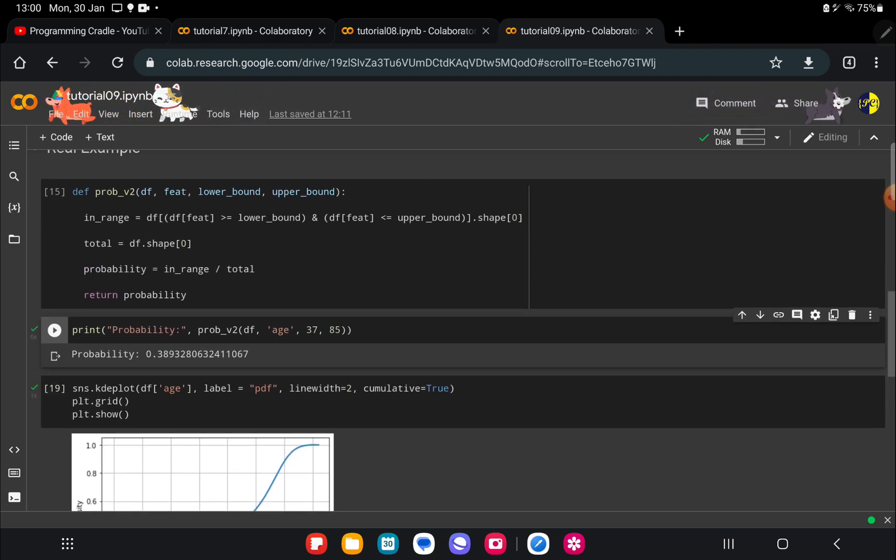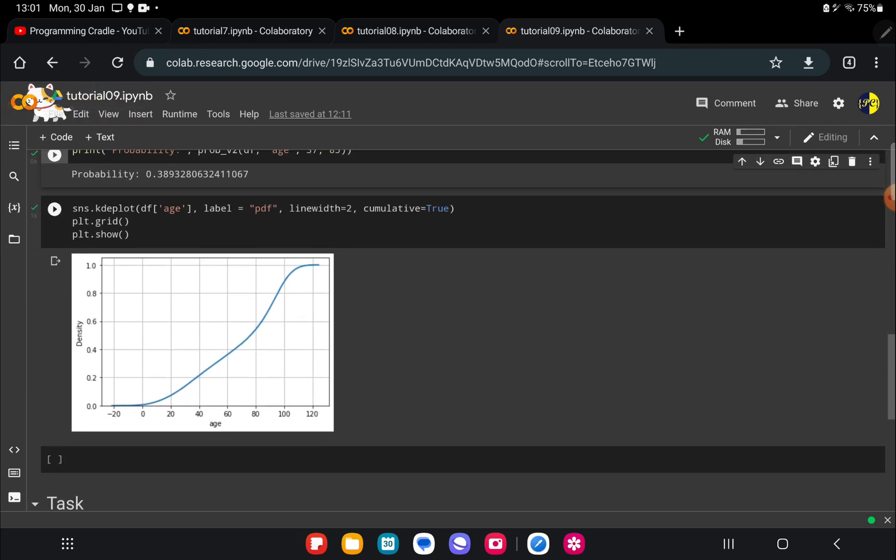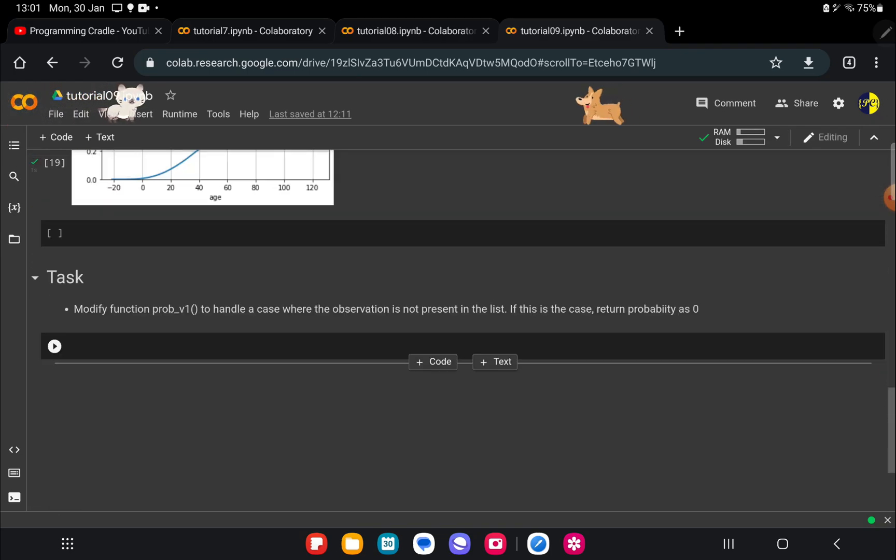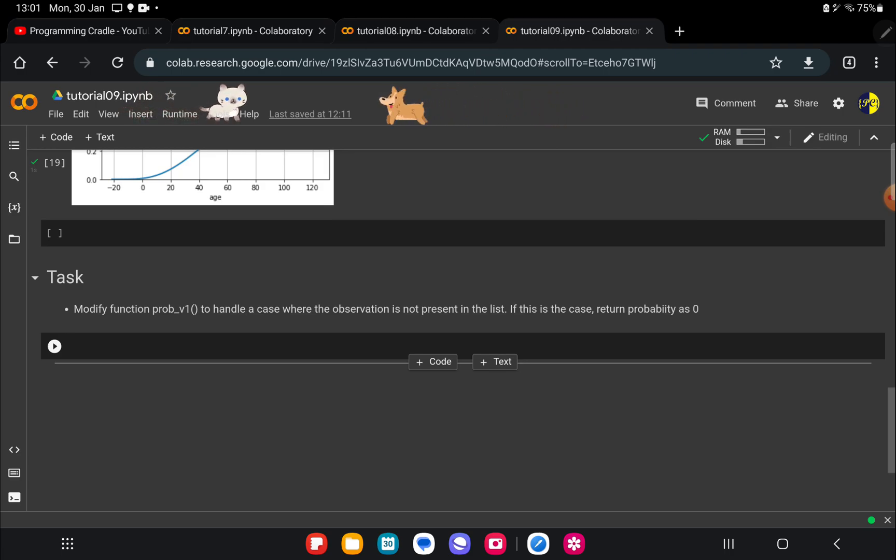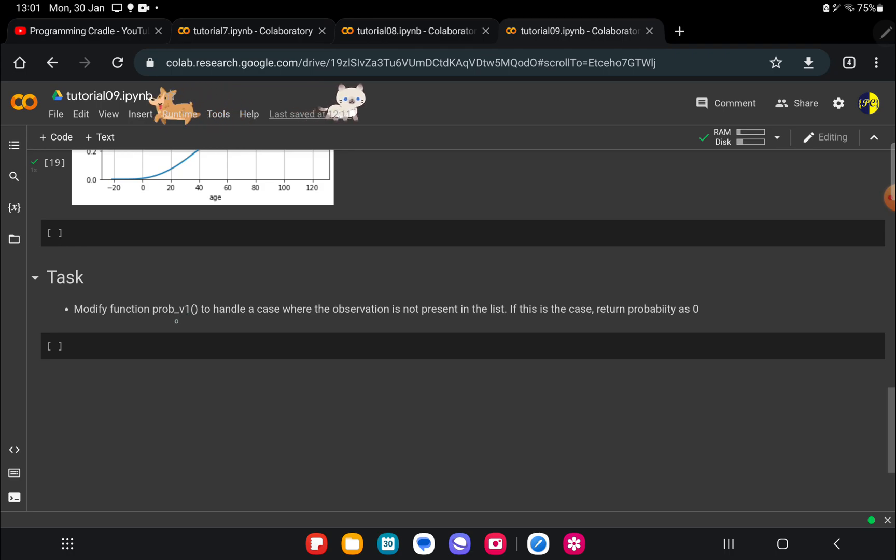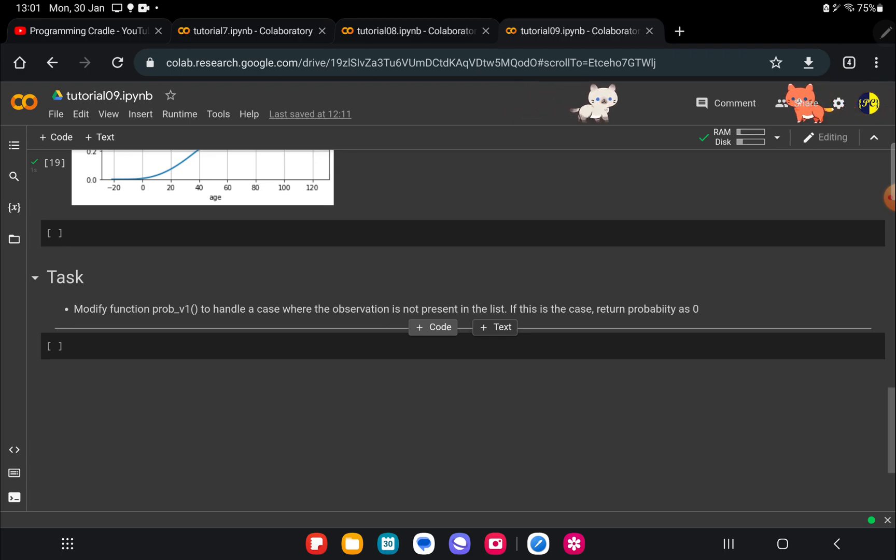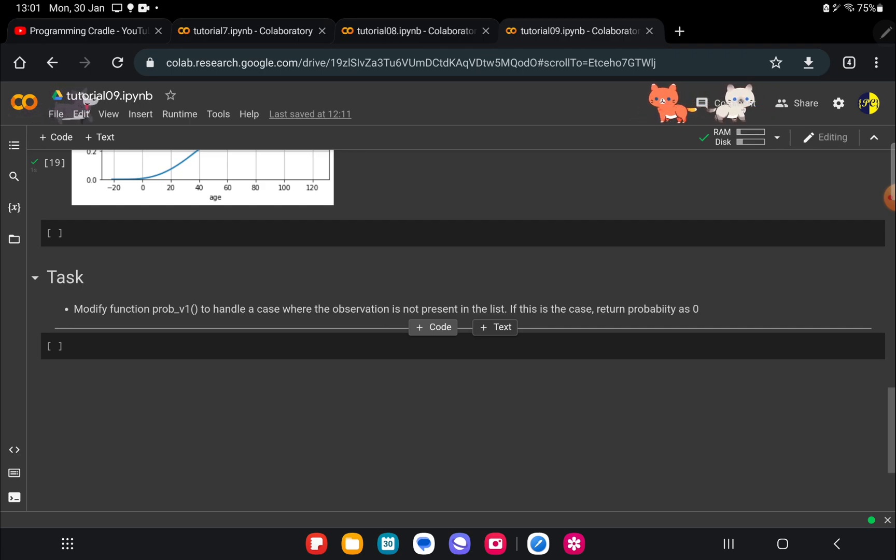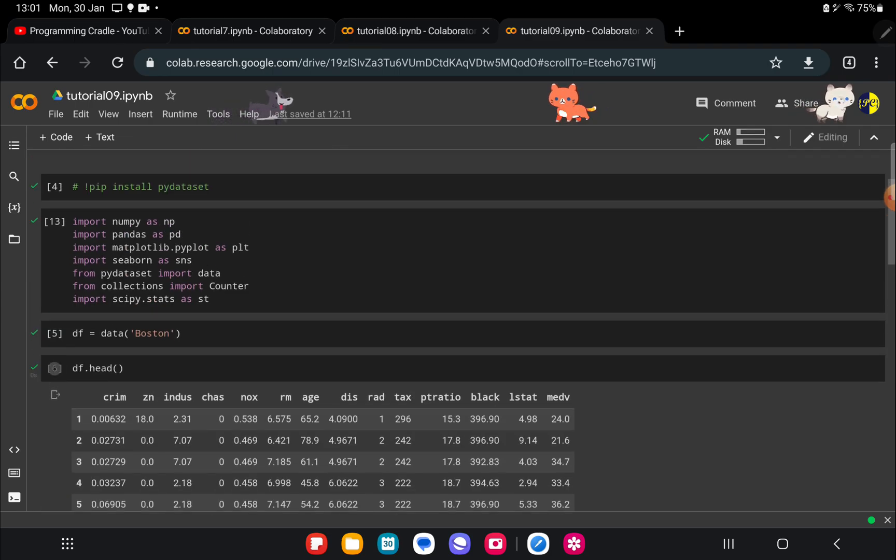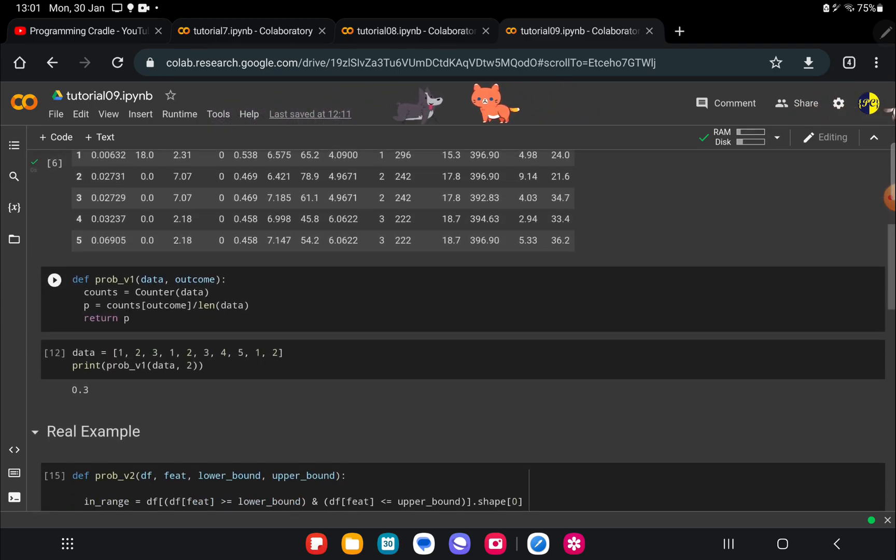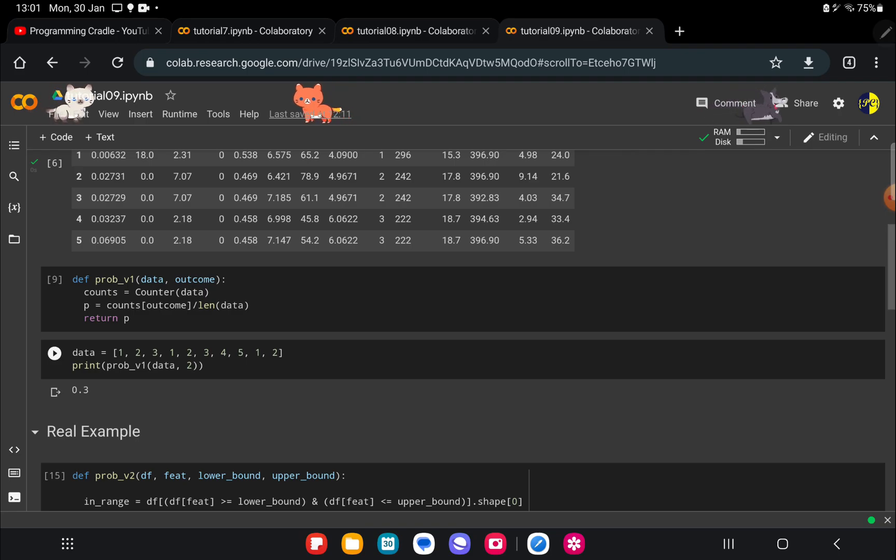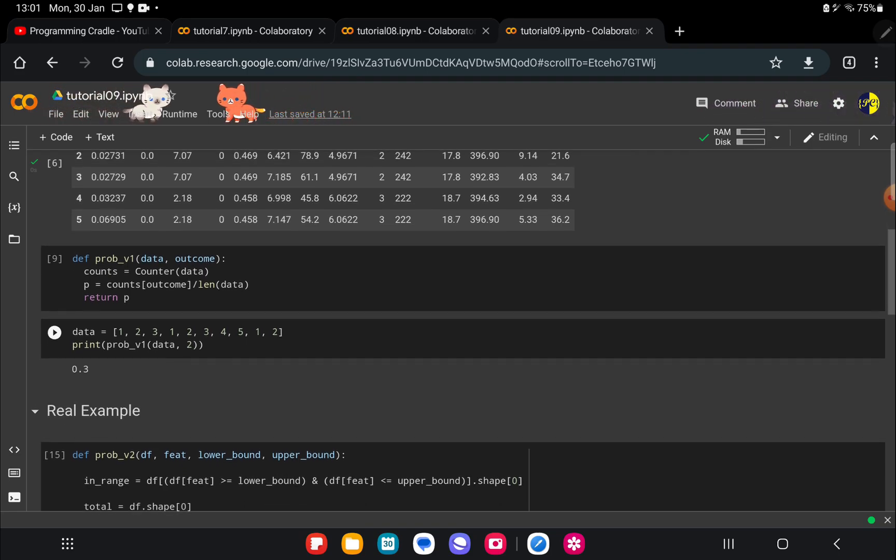Now I'll give you a task where you don't really have to find a probability but you need to add another case in probability version one function where you need to handle the case where the observation is not present in the list. We know that if an event is not part of our total outcomes it gives us zero probability. You need to add that particular case in this function because if you see here I have 1, 2, 3, 4, 5—if I pass 6 or 7 it will give error. You need to handle that particular error, that will be your task.